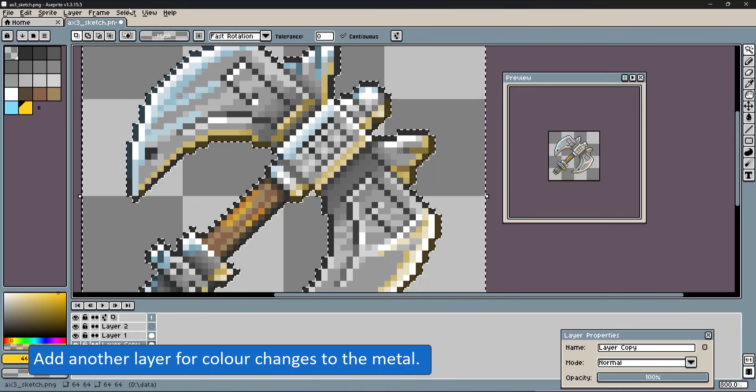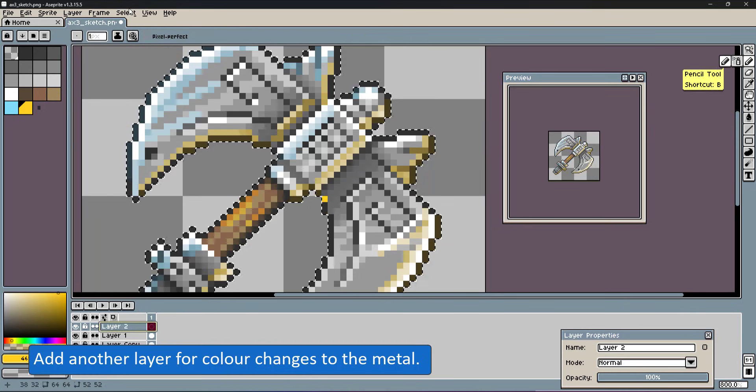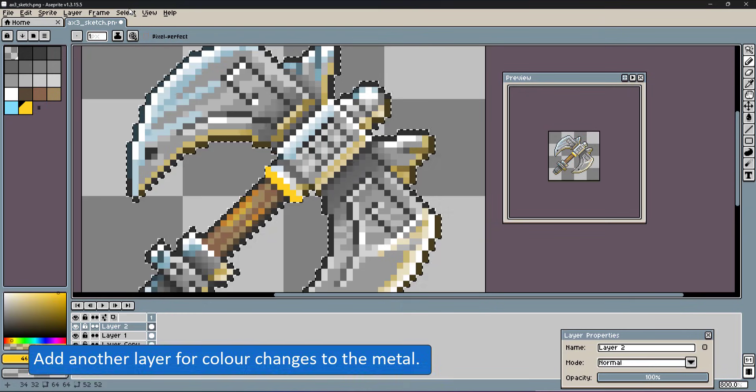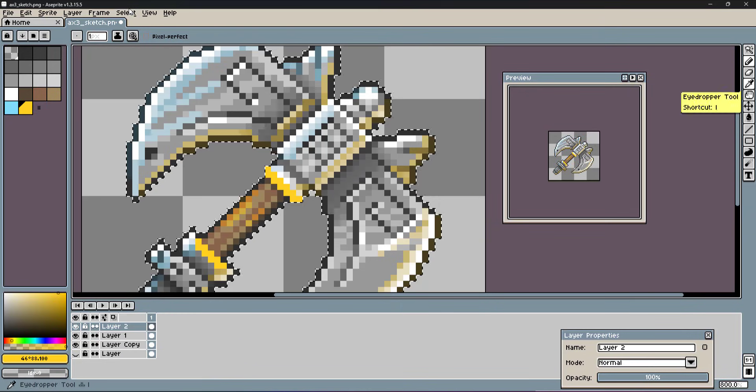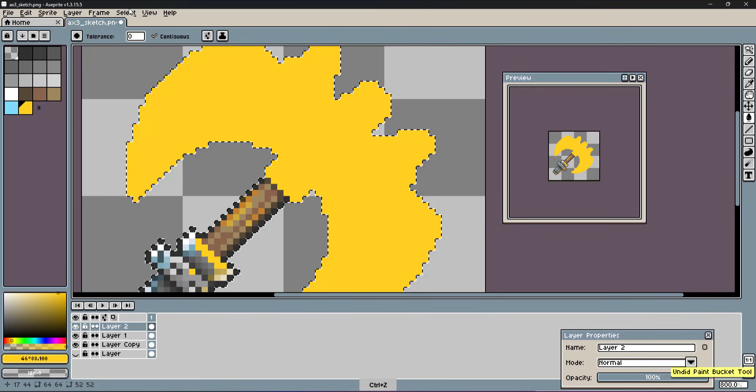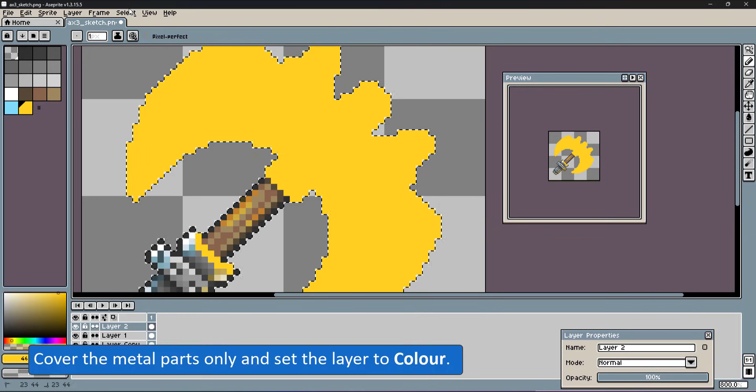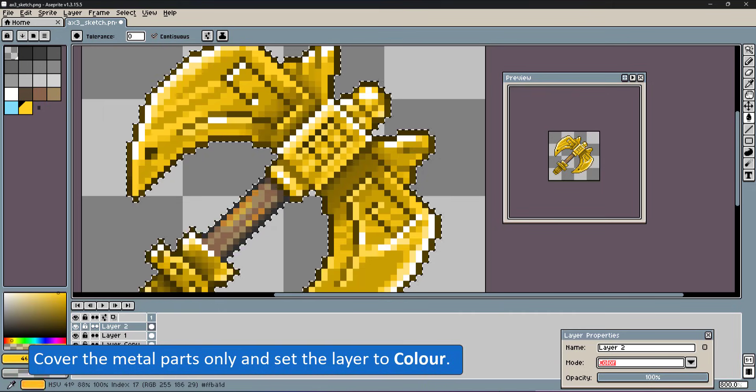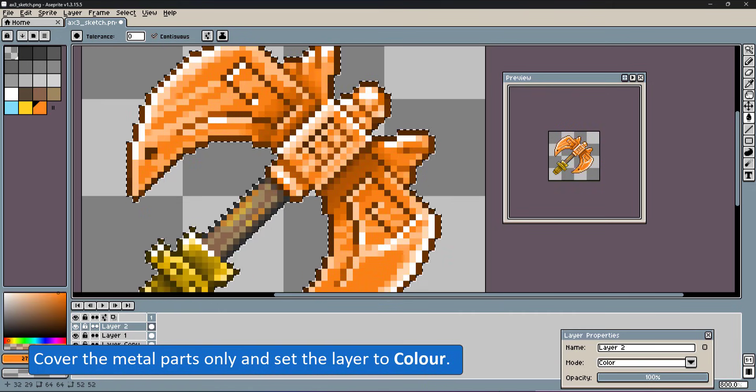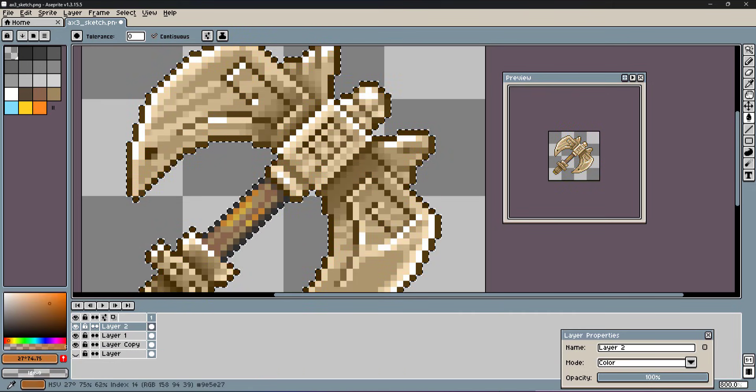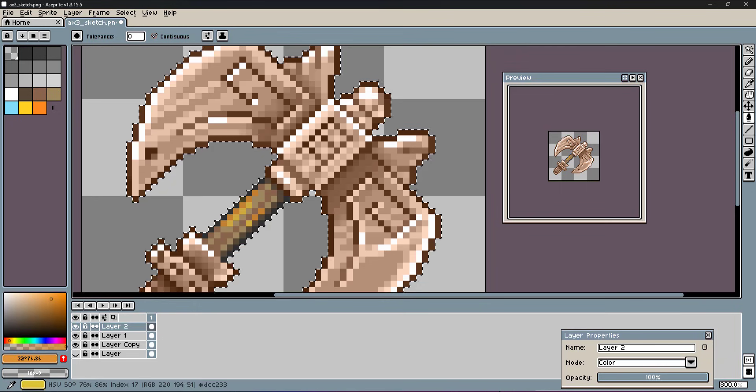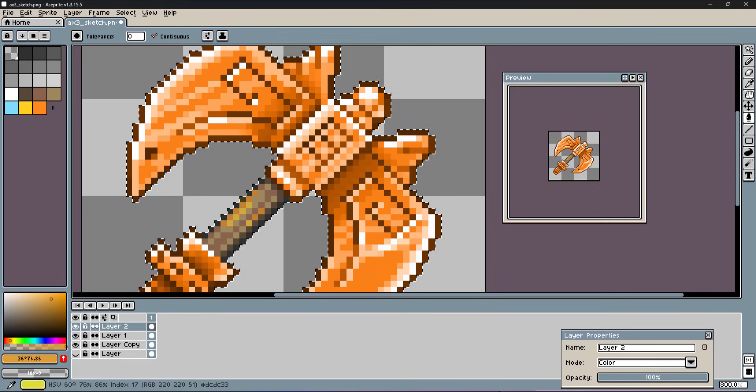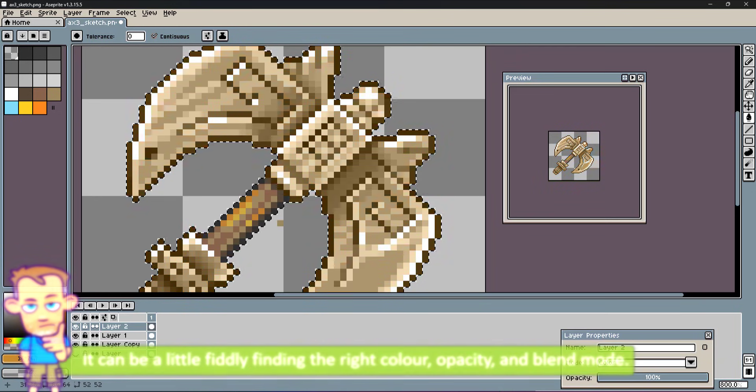To create variations of the material, add another layer, fill it with a color, in this case an orange to get a bronze or gold color. Change the layer blend mode and the opacity of this layer to get the desired effect.